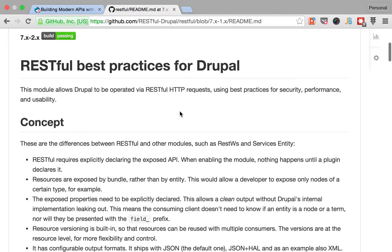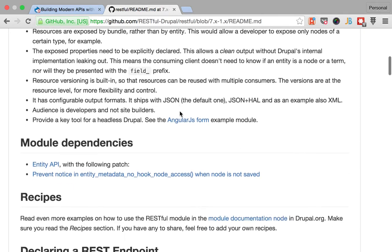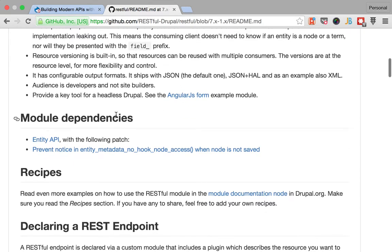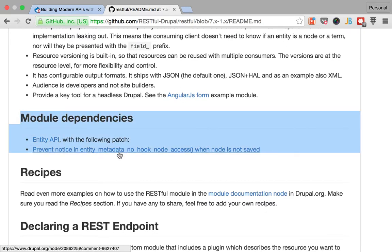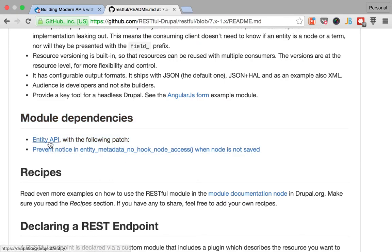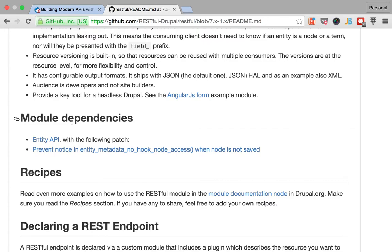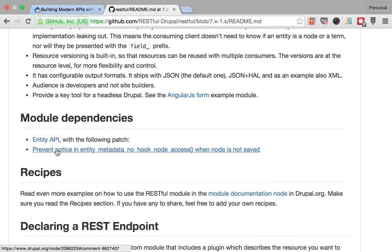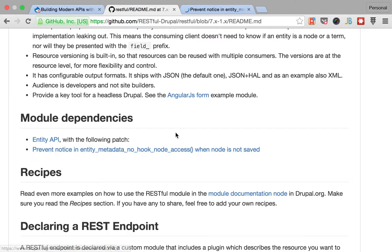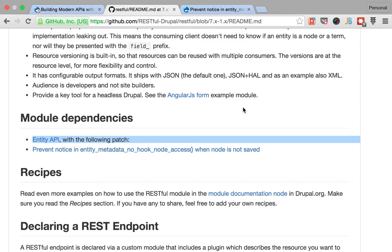Right, so the first thing that you're gonna find is that in order to install the RESTful module you need to install the Entity API with the following patch. This is not gonna be necessary for all of your implementations but it's certainly a good thing to have. So I'm not gonna go in the details of how to apply a patch to the Entity API module.